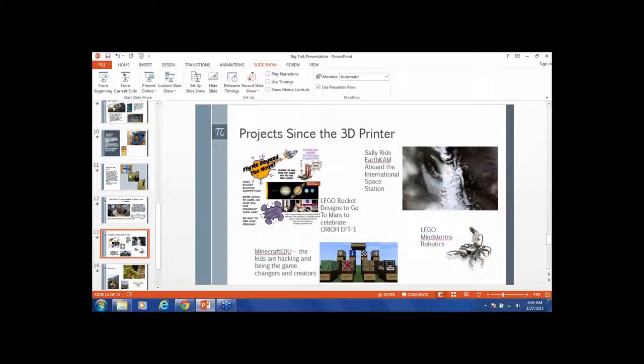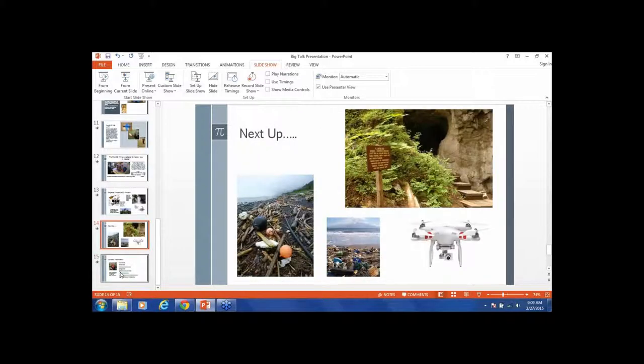Since the teens saw that the library did something and it actually worked, they wanted to come back and do more things. We did a Lego rocket design contest, Fly Me Beyond the Moon, to celebrate the Orion EFT-1. We also have a program with the Sally Ride EarthCam aboard the International Space Station. We've started a Lego Mindstorms robotics program where the kids are programming different robots. Then we've been doing Minecraft Edu, and the thing that's amazing is that the kids are actually hacking the game and being the game changers and creators with coding. They just keep coming back because things at the library are working.